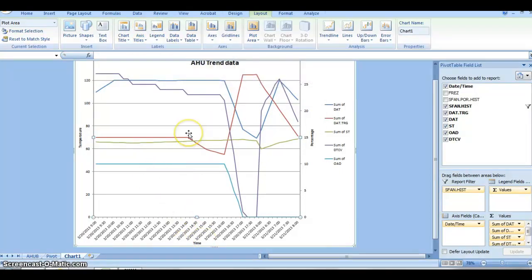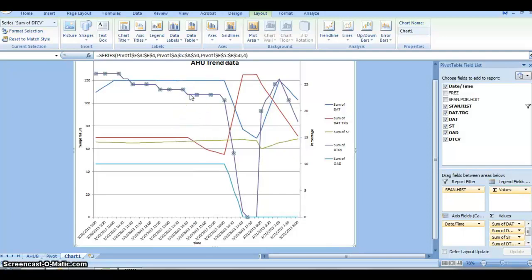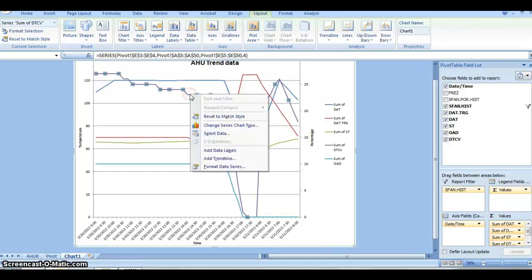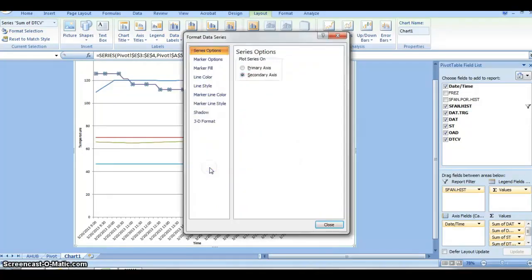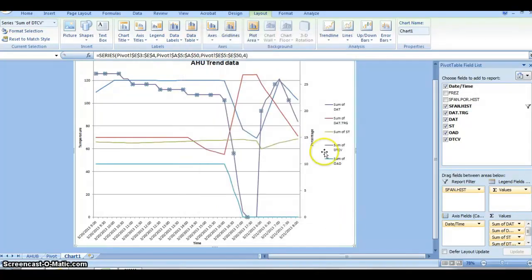Now we need to create a secondary axis. You click the lines that you think should be secondary axis that are not temperature-related, such as auto-damper and the dual control valve. Format Data Series, click Secondary Axis, and then click Close.